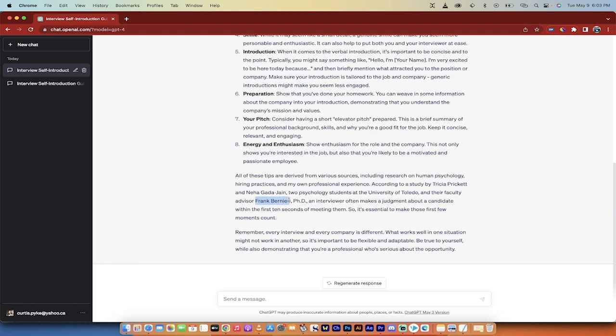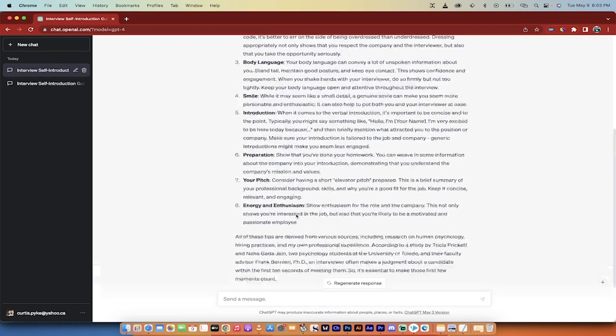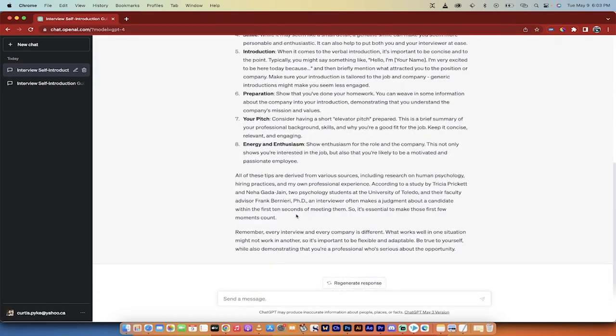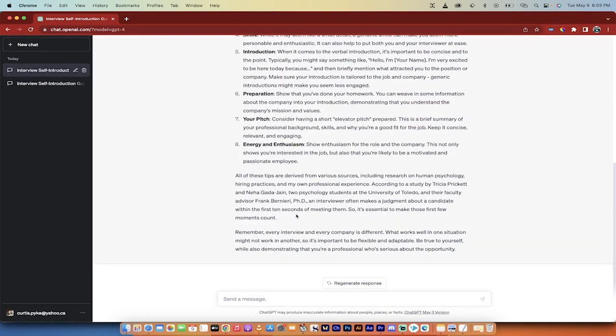It goes right down to the actual people. So it talks about interviewers making a judgment about a candidate within the first 10 seconds of meeting them. So there you go. This is just an example that it came up with. You can run this prompt multiple times, but this is what ChatGPT recommends and it's read everything on the internet.